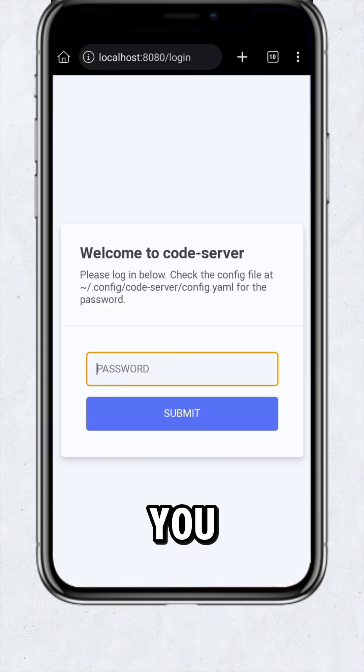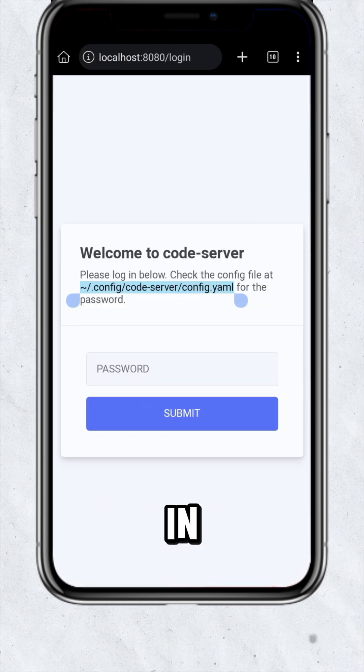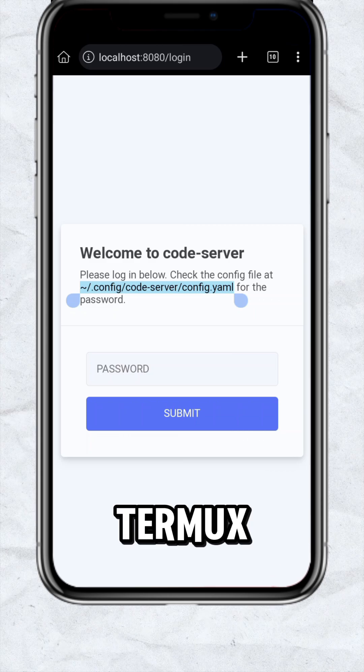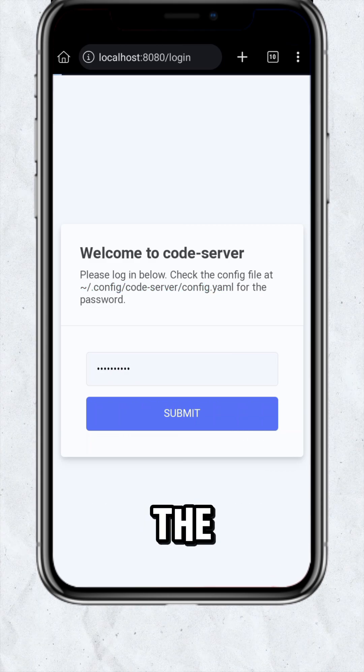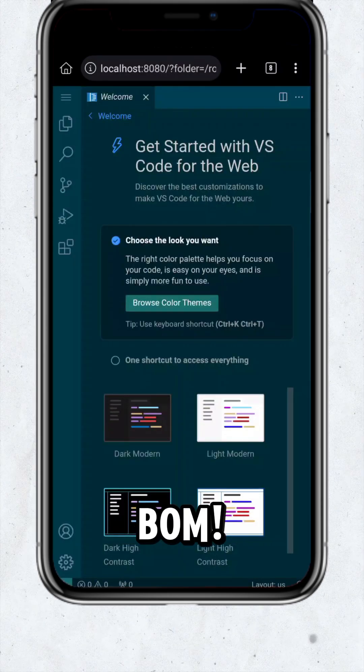Here give the password. You will find the password in this path in Termux. After giving the password, click on the submit button. BOOM!